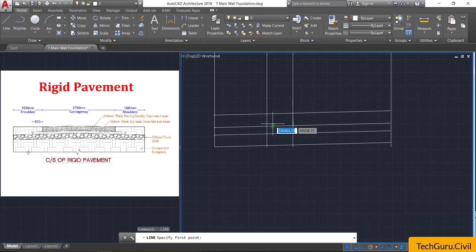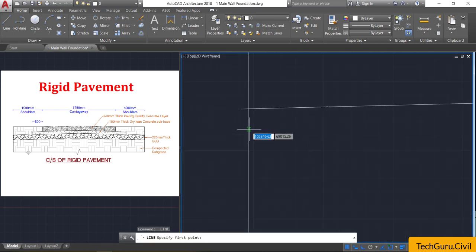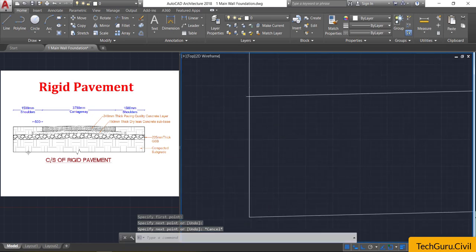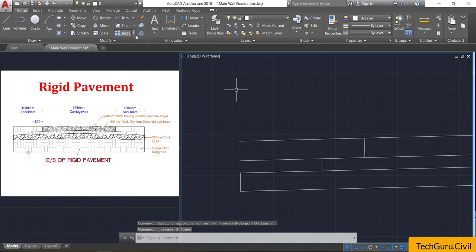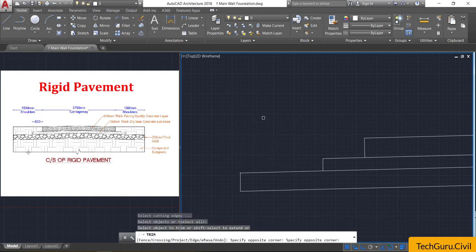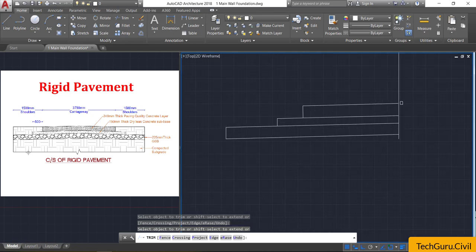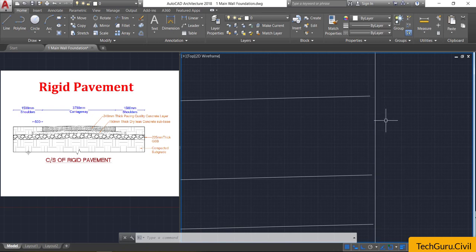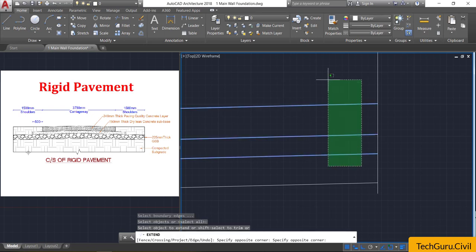Take the line command. From the second vertical line, draw one vertical line here. Again press spacebar to repeat the line command — from the third vertical line draw one vertical line, then from the fourth vertical line draw one vertical line. Press Escape. Now select these three lines and delete them. Select the trim command, right-click, and trim off these lines and any projections.